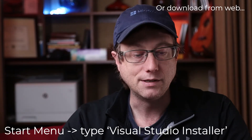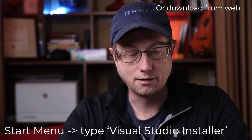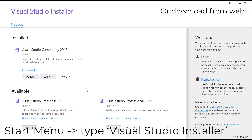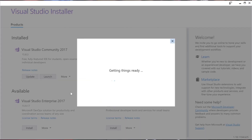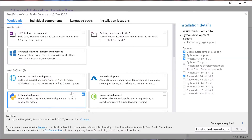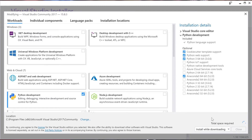The first thing you need to do is launch the Visual Studio Installer and it'll pop up. Visual Studio Community is the version I have installed and you want to say Modify. So we have to go to Python Development, click that, and add Anaconda 64-bit. That's what we need to do.